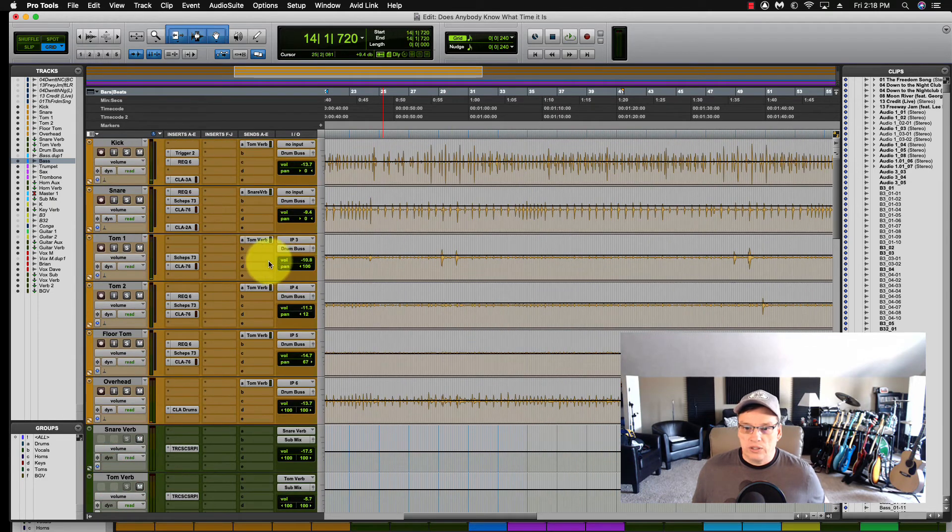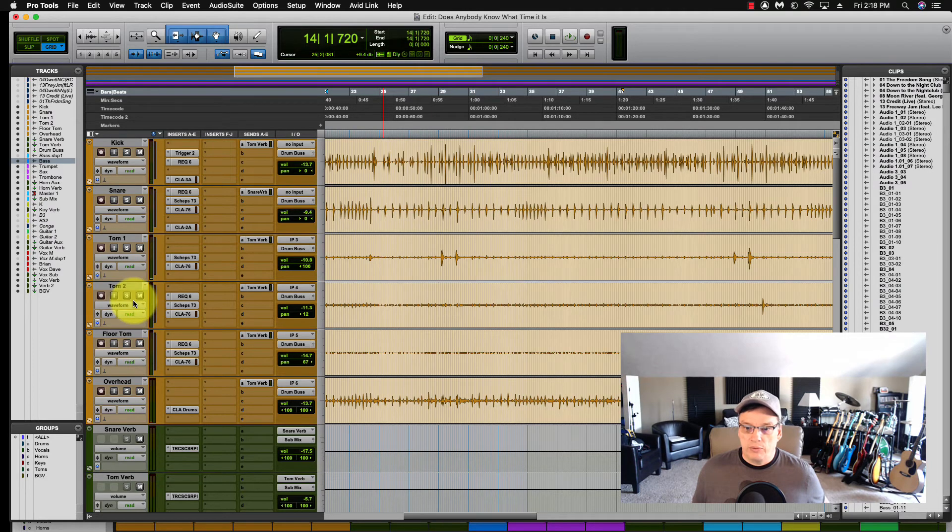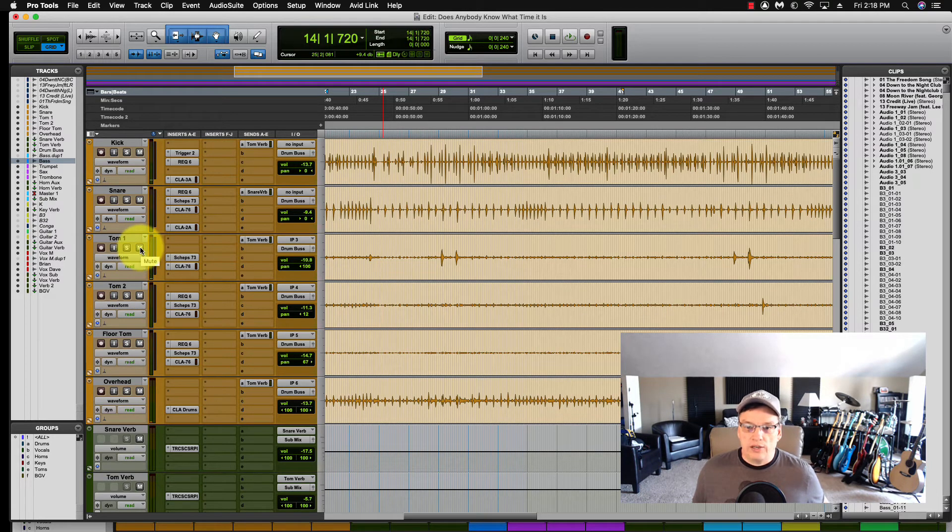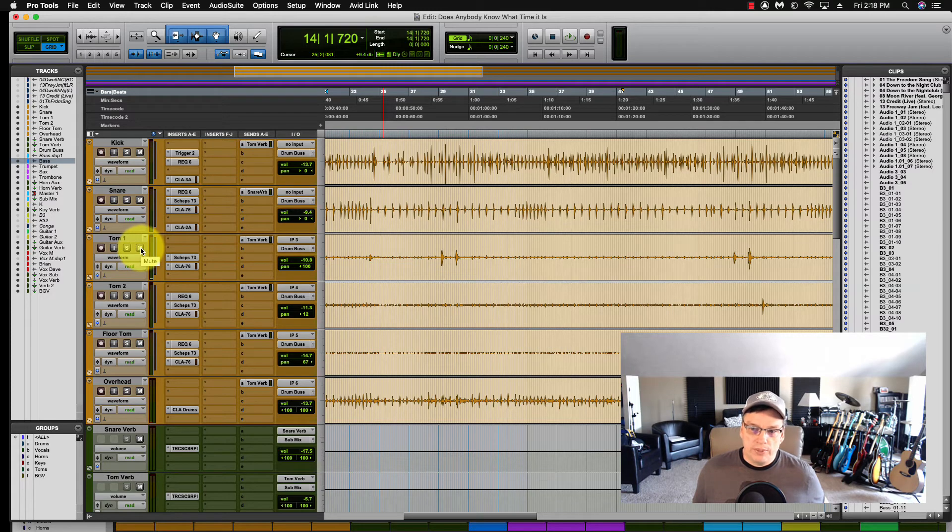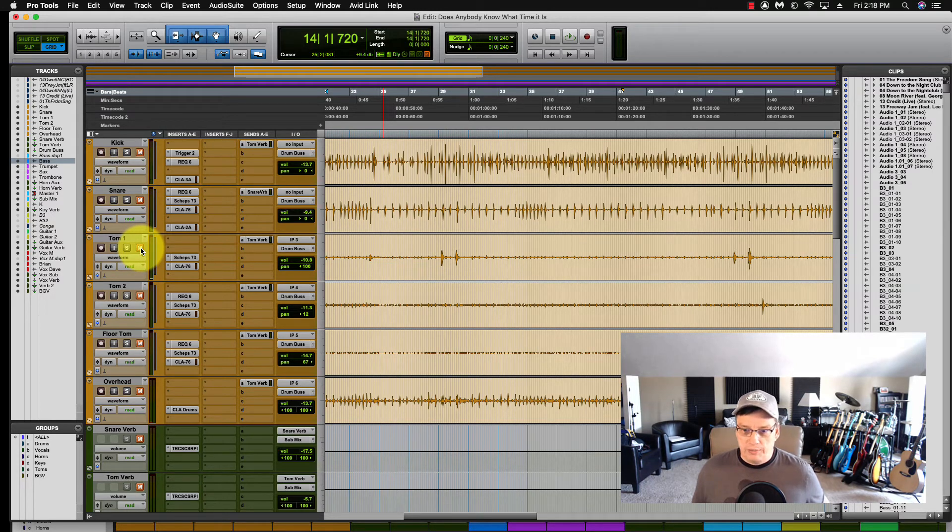So one little click, just Alt or Option, and go back to Waveform. And the same goes for the Mute buttons. If you want to click all of your Mute buttons at once, Alt or Option, and you click the Mute.